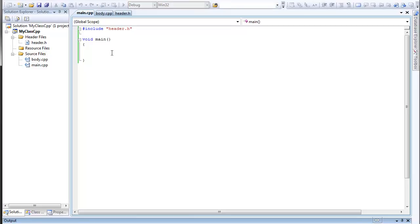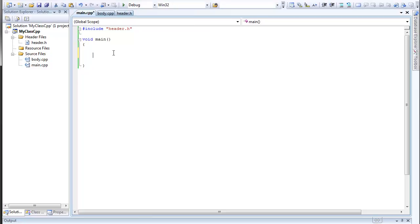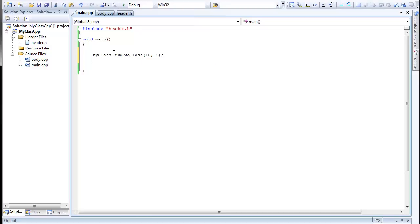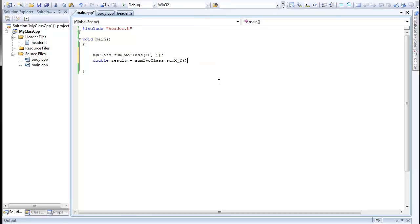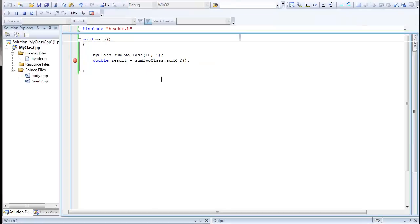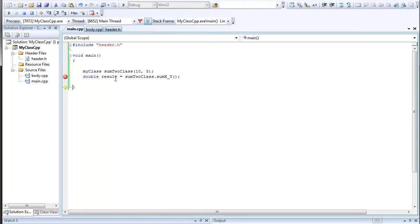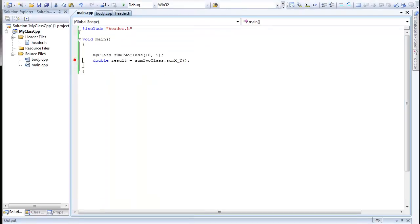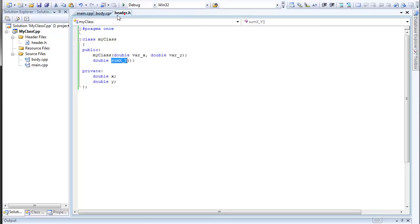Let's define sumXY. And here we're going to have return X plus Y. Let's compile it. It seems to be fine. Let's test it. Say, my class sum to class, 10 and 5. Double result will be equal to sum to class sumXY. Works. That's fine. And actually, now we want to use this class and its method in C-Sharp using a DL file.